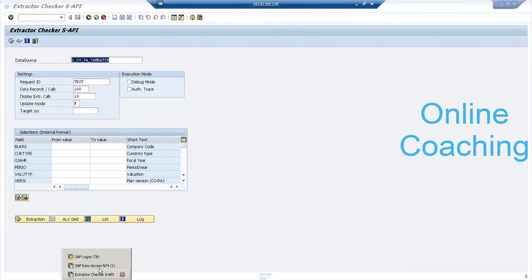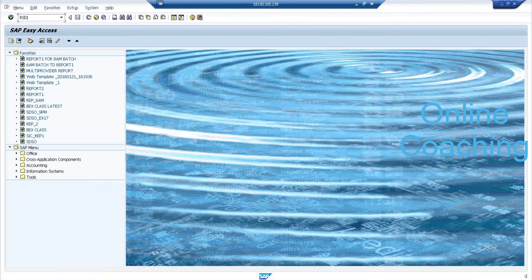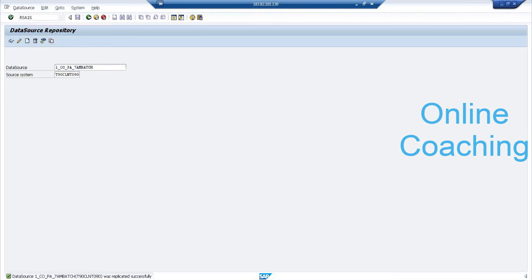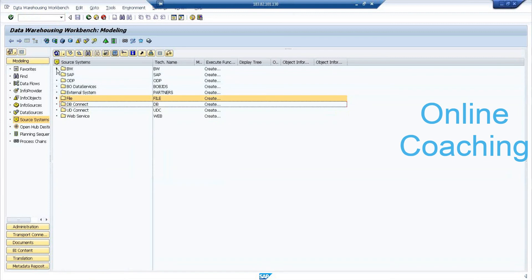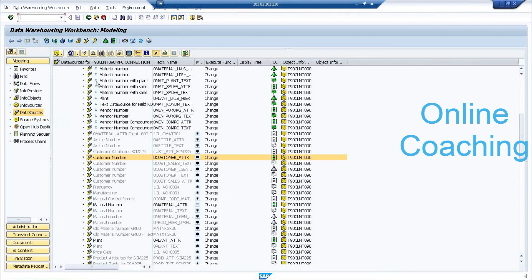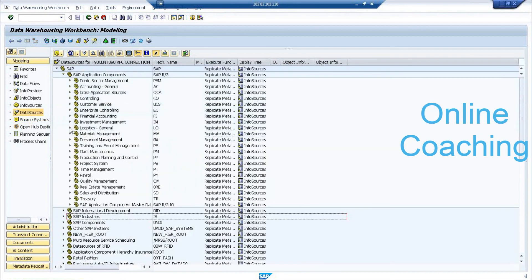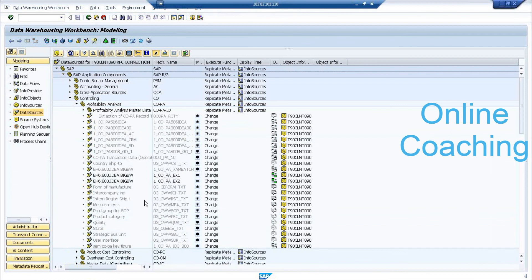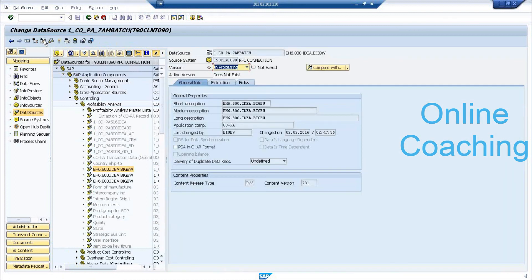The rest is straightforward once you know the process. Log on to BW. The first transaction code is RSDS — enter your data source, select your source system, and select Replicate. Then your data source will be available. Go to RSA13, select your source system, right-click and check. Open the application component, look for Control, then Profitability Analysis — you can see your data source '7AM batch'. Open it, click Change and Activate.